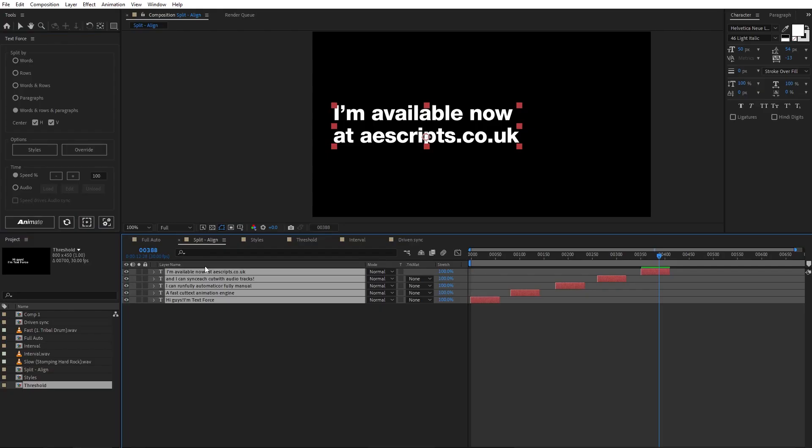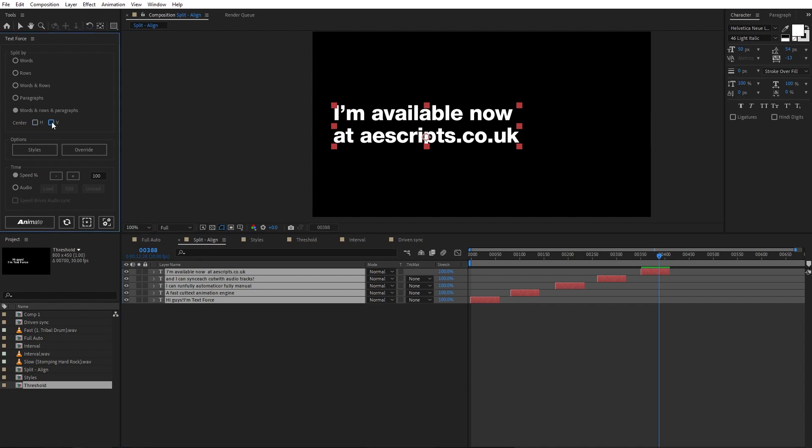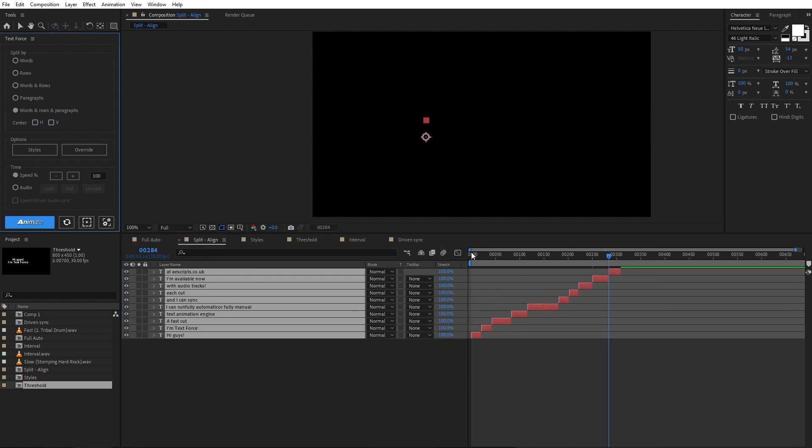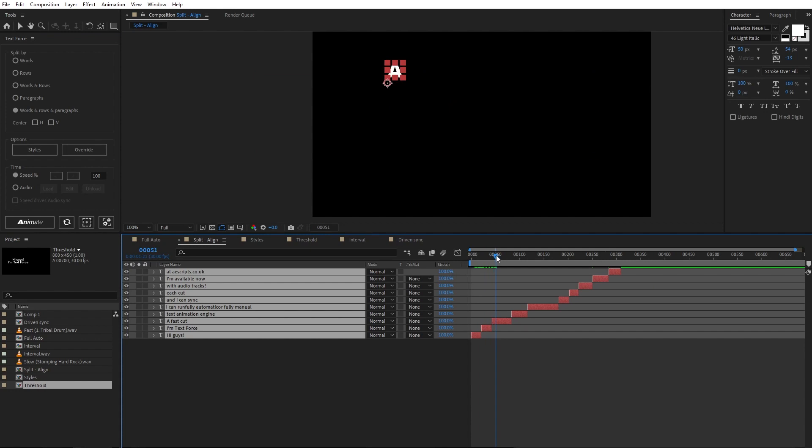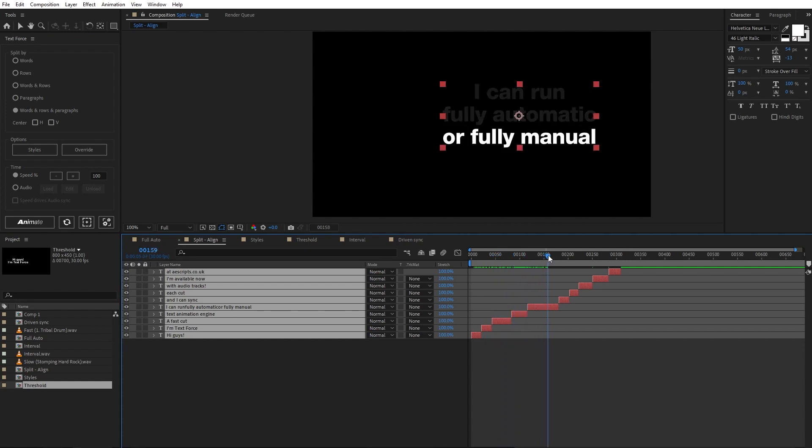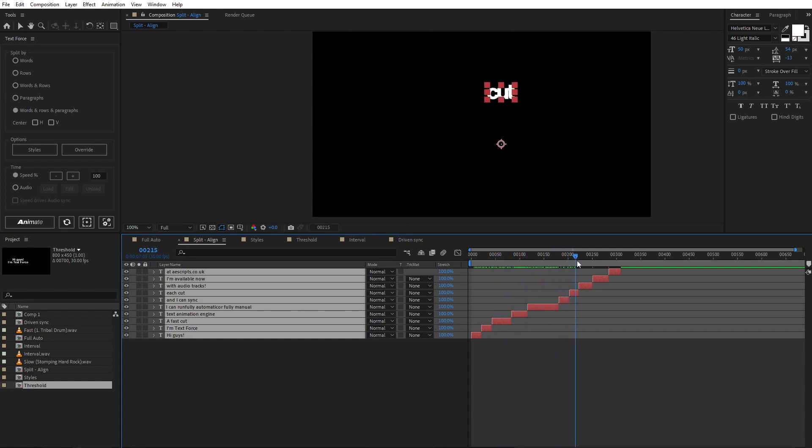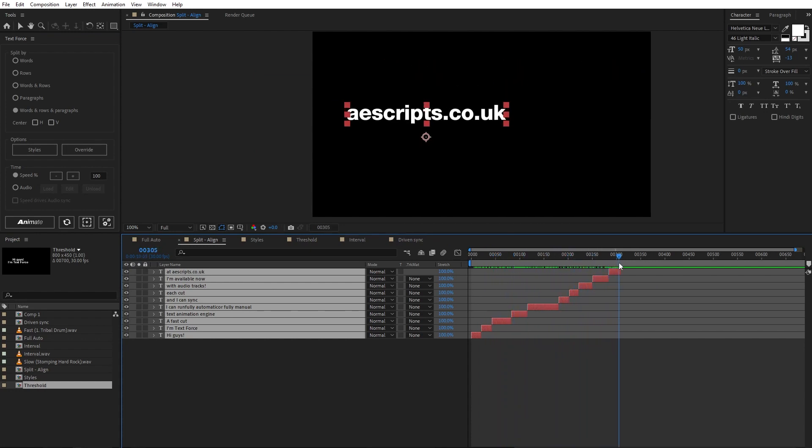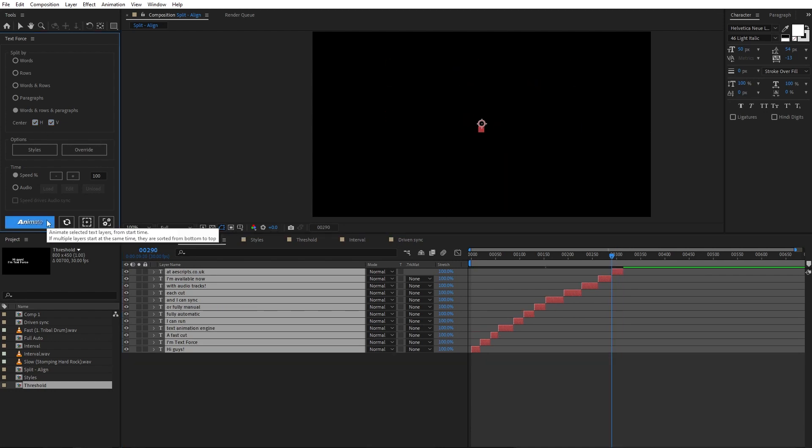Until now, all the animated text was centered in the comp. That's because the horizontal and vertical center checkboxes are on. If I untick them, the text is animated in its original comp position. Well, because text force is all about fast cuts, I strongly recommend to center text to make it readable.